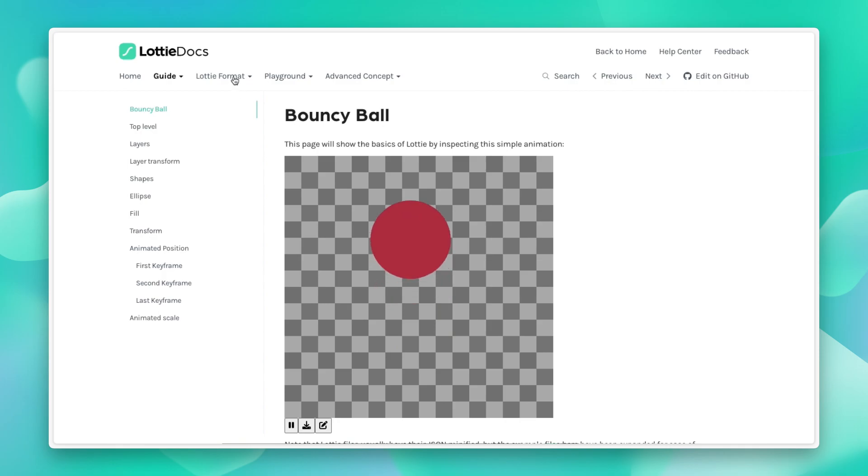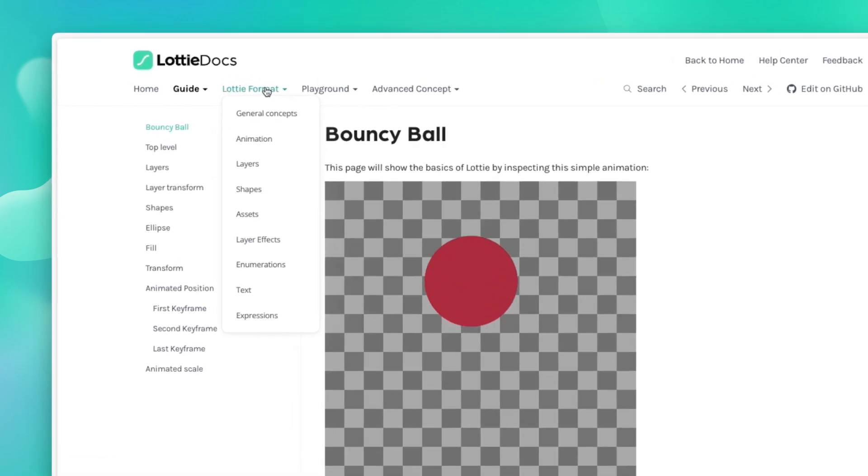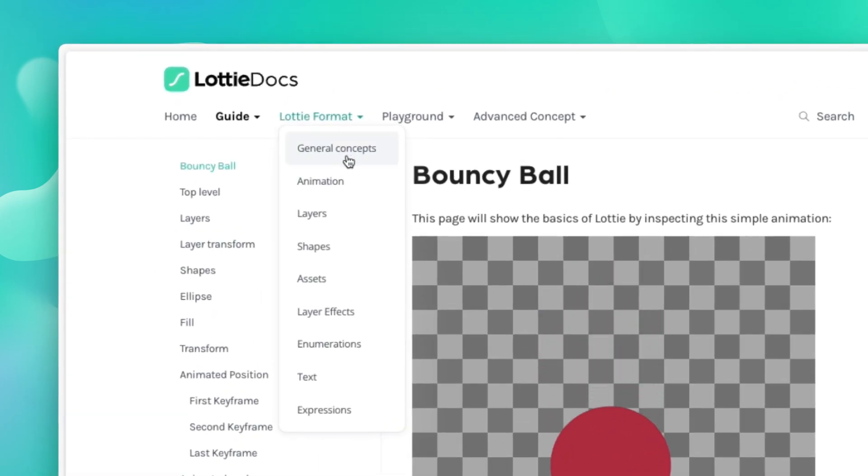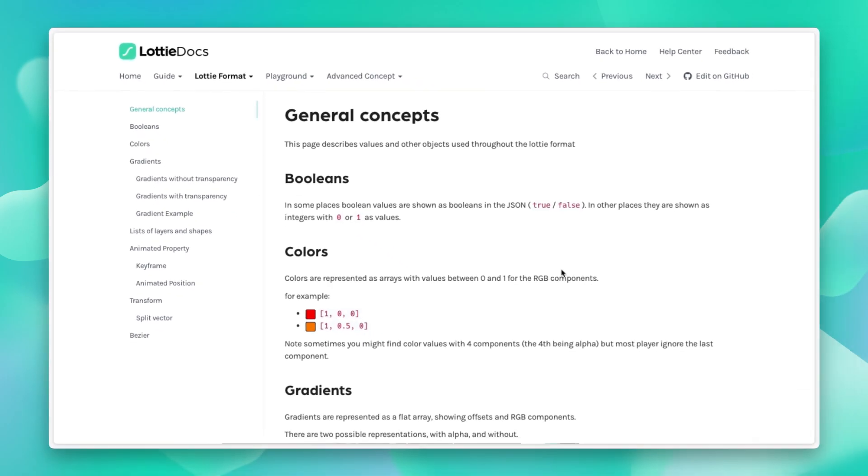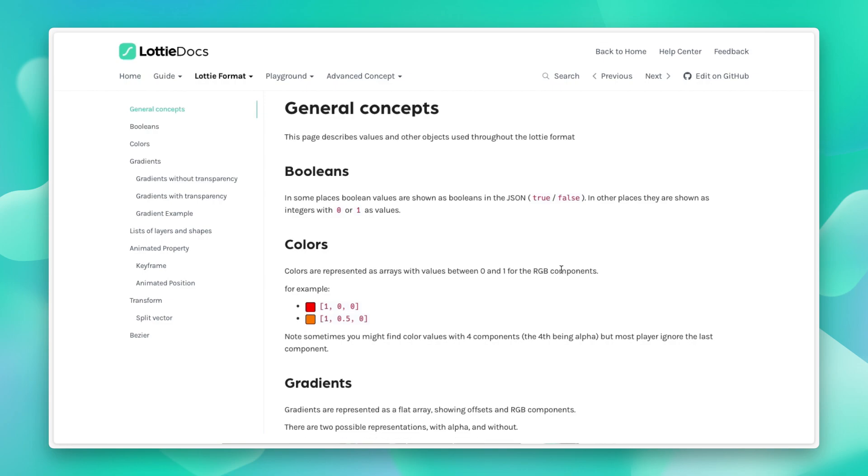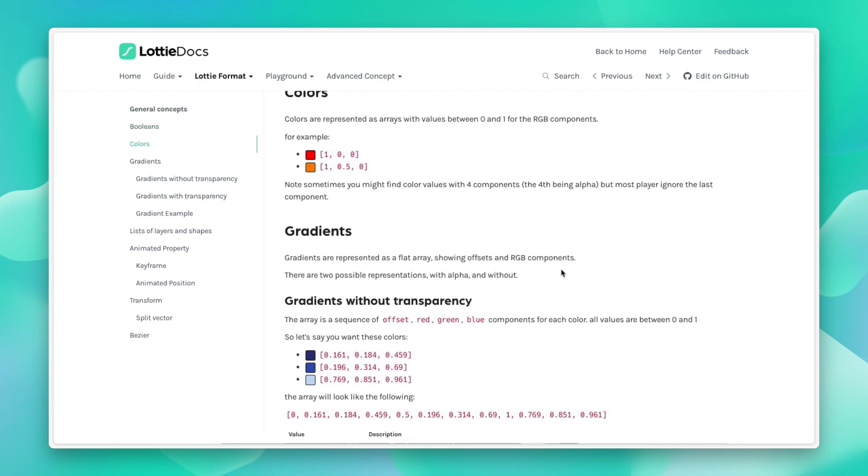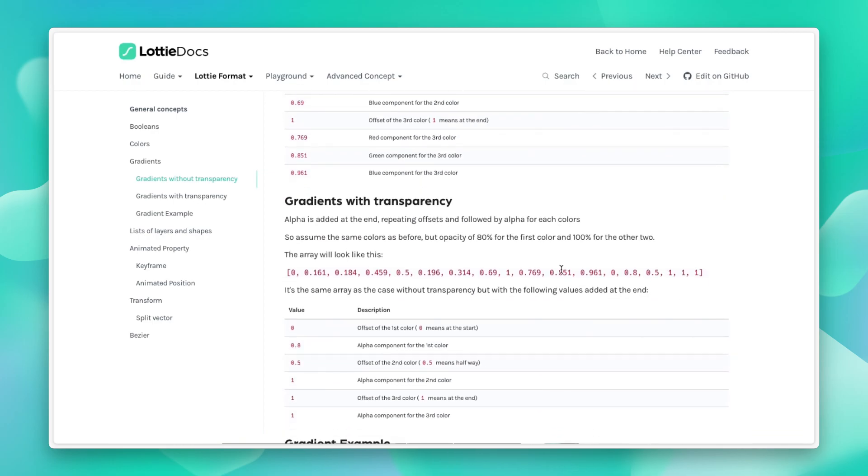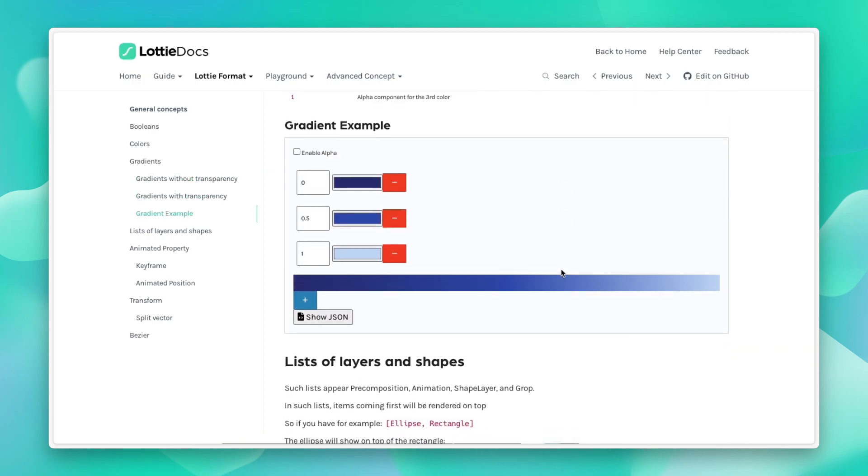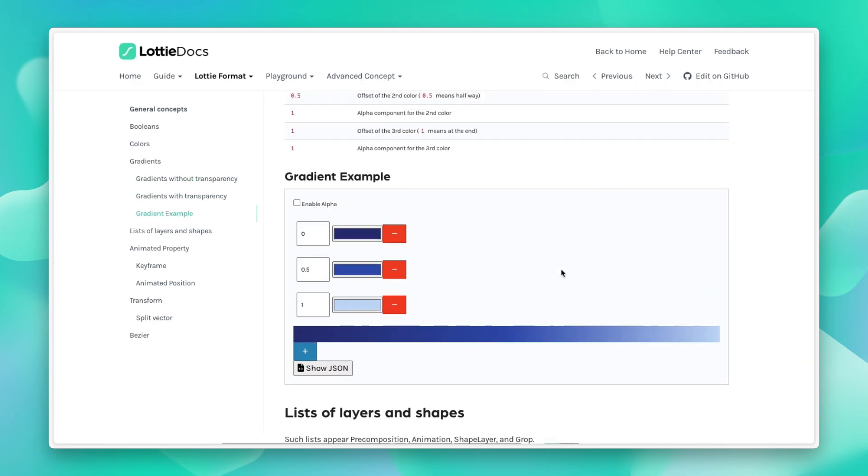Going deeper into it, we introduced some general concepts of the JSON file format, how various values in it are represented. For example, how Boolean values, colors, and gradients appear in the JSON file.